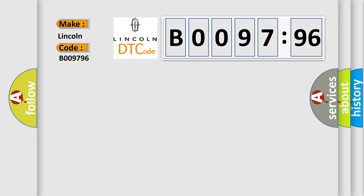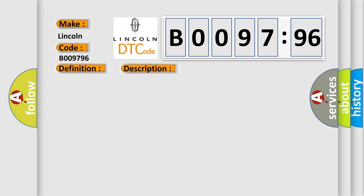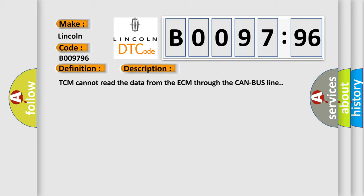The basic definition is TCM lost communication. And now this is a short description of this DTC code: TCM cannot read the data from the ECM through the CAN bus line.